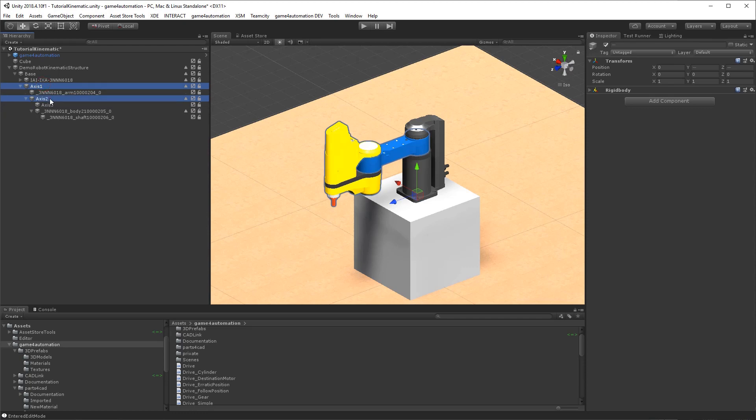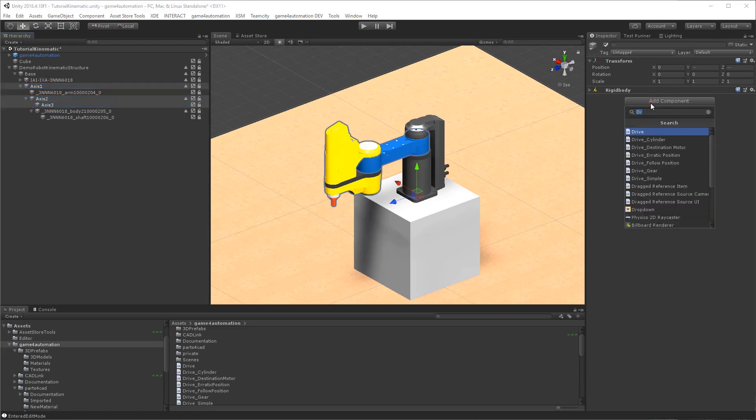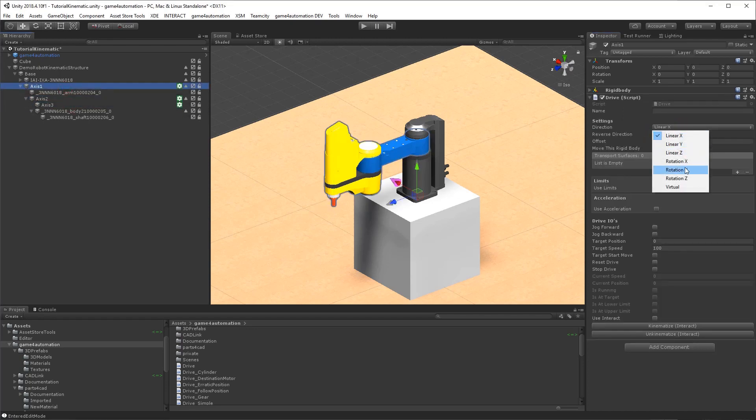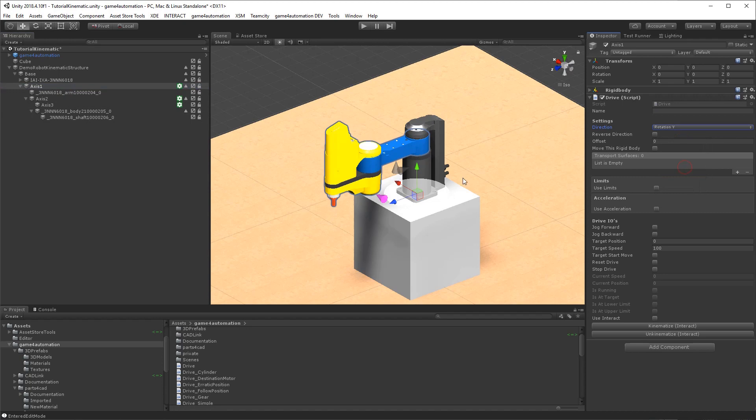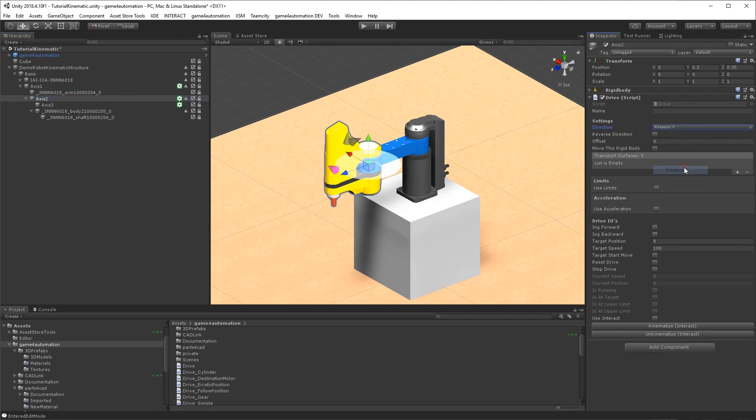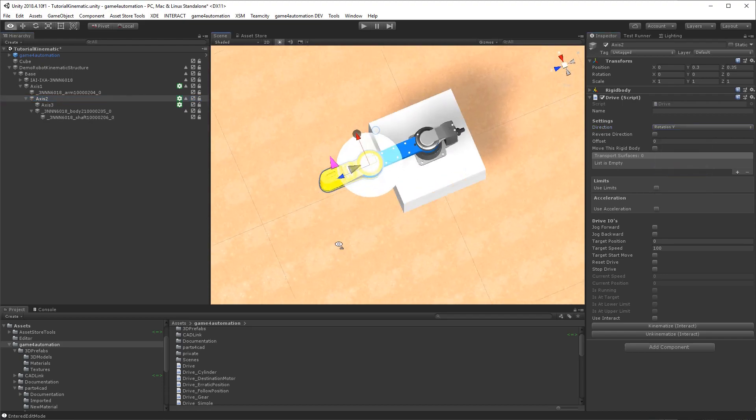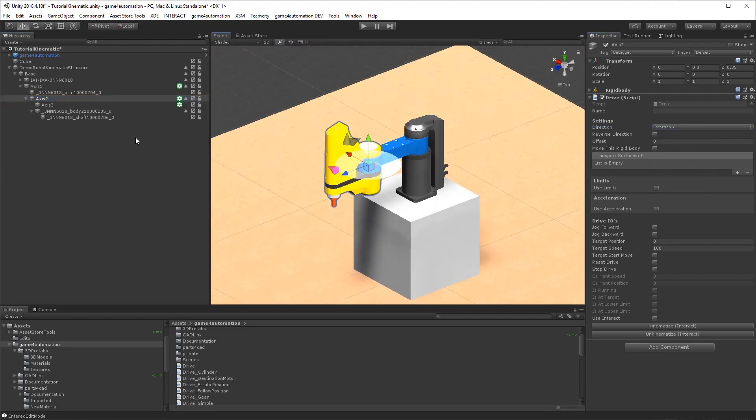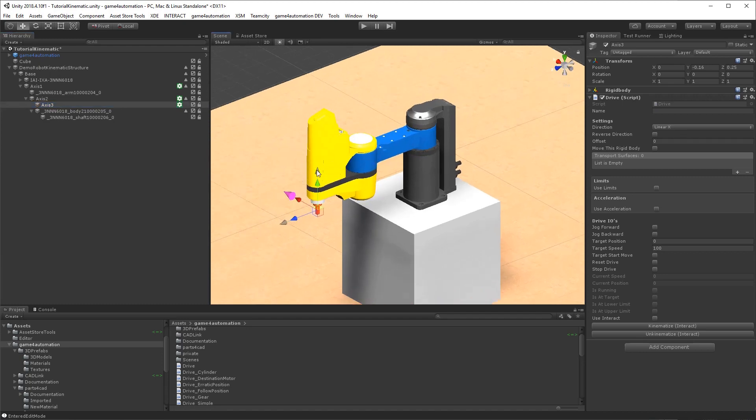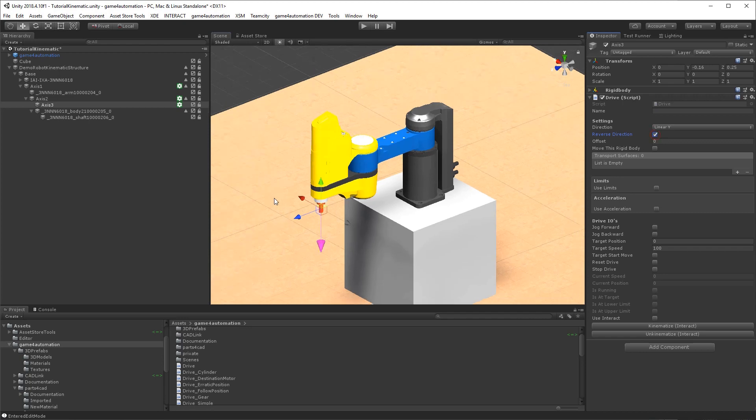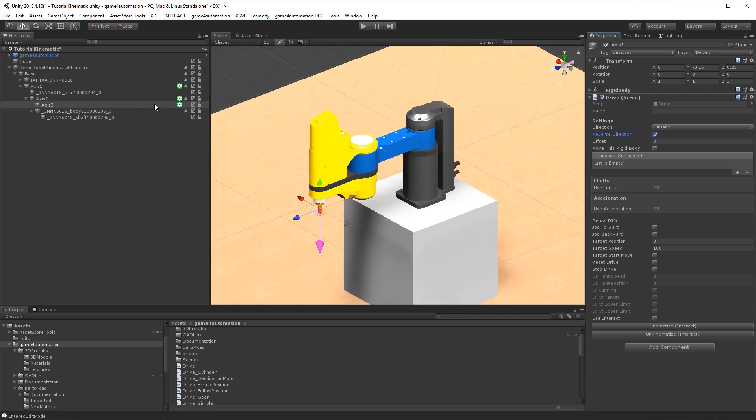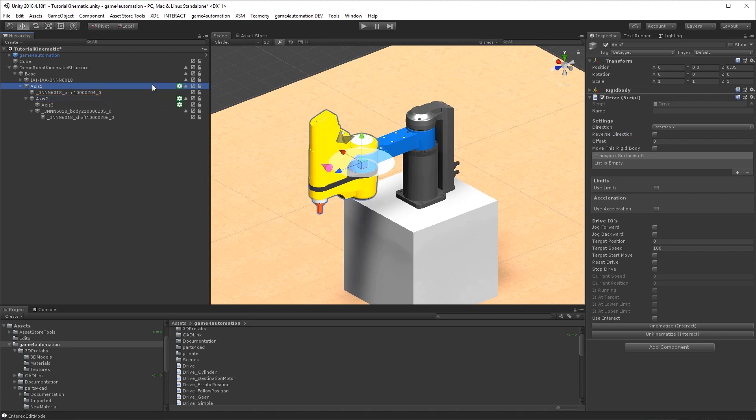We just need to add the drives to all our axes. And for the drives we need to set the directions. So here it's rotation y, on this one also rotation y, and on this one it's a linear movement. And we want to reverse it so that the positive direction is going downwards. So now all axes are defined.